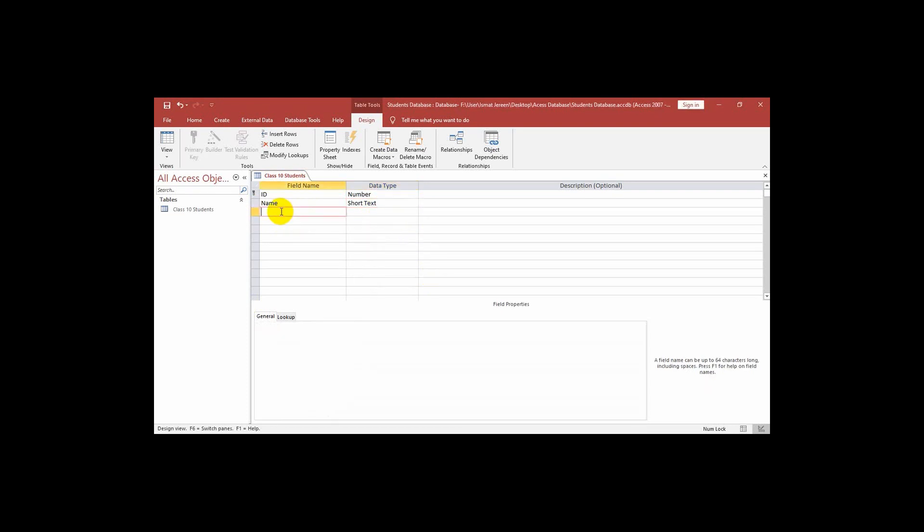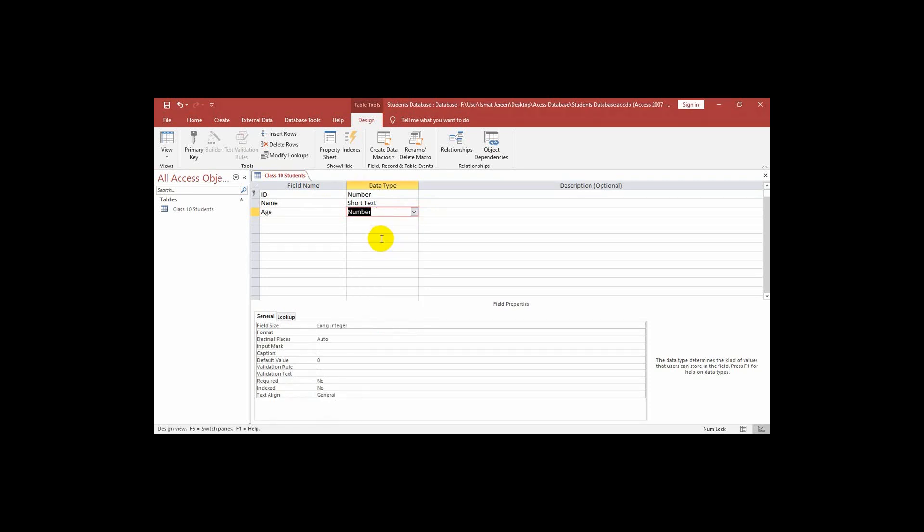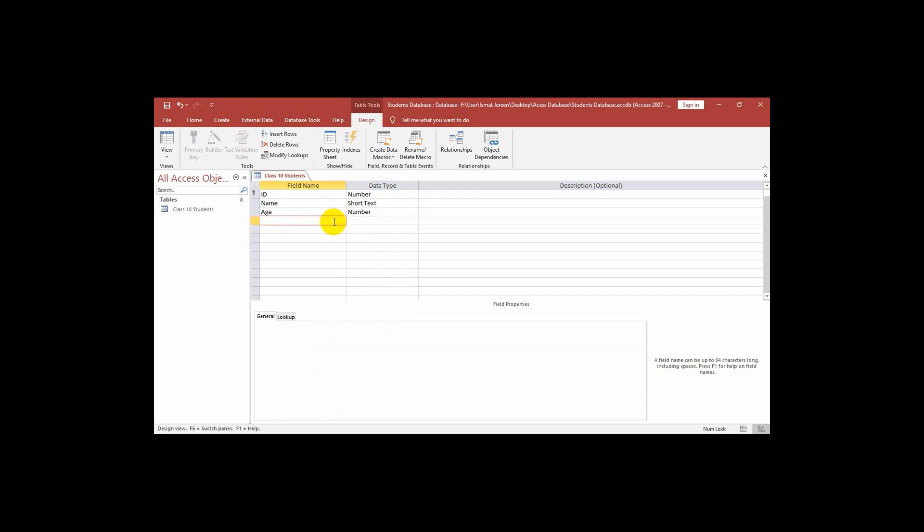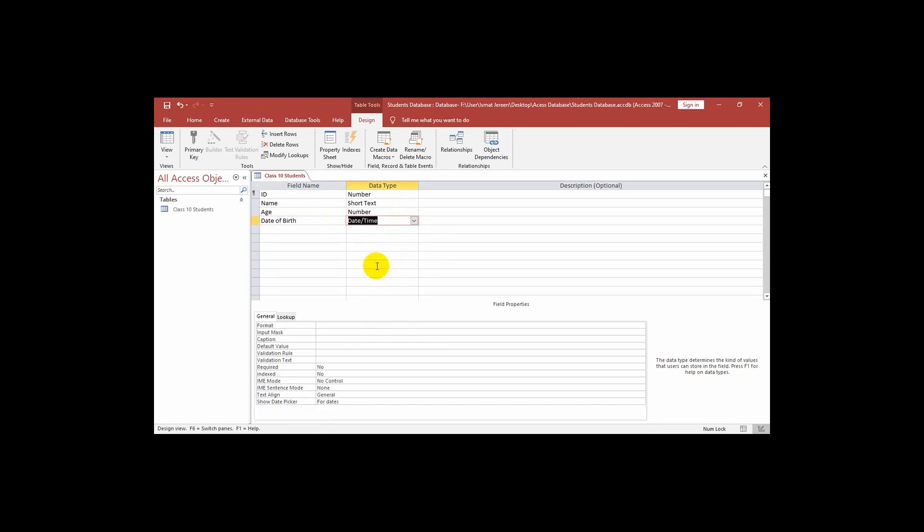Then we go to the next field. We will write the next field that is age. The data type will be number or we can write short text also but we can write number here. Next field we will write date of birth. This is the date of birth of the students. So here what we will use, we will select the data type as date and time.